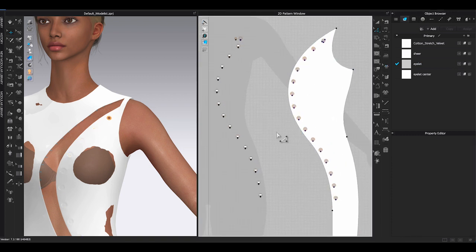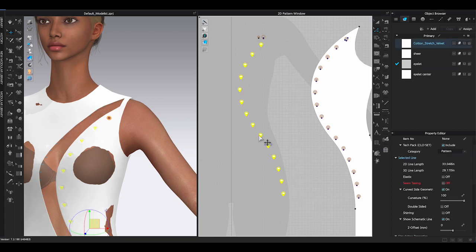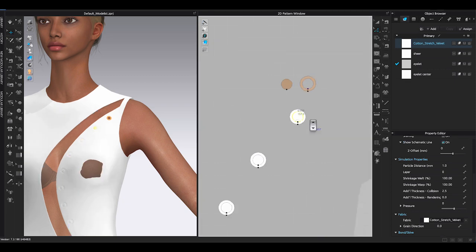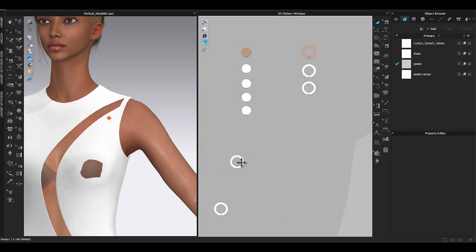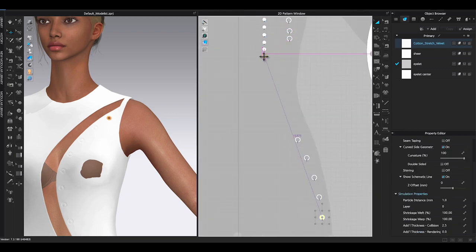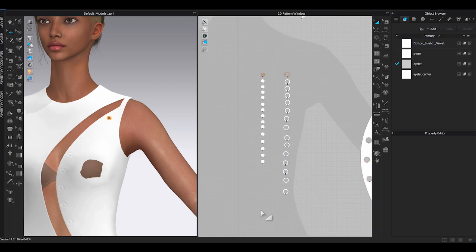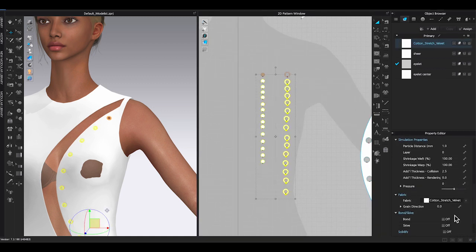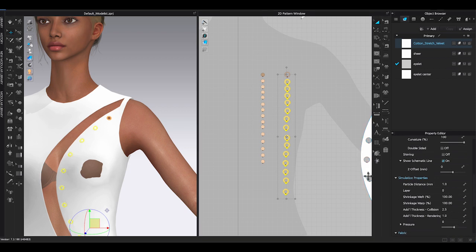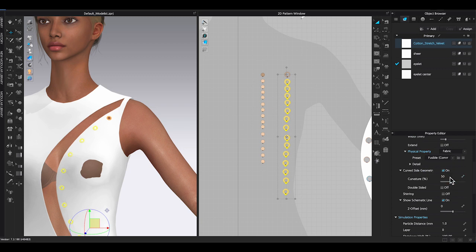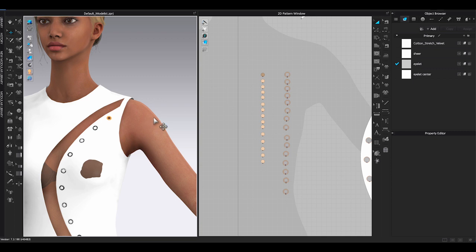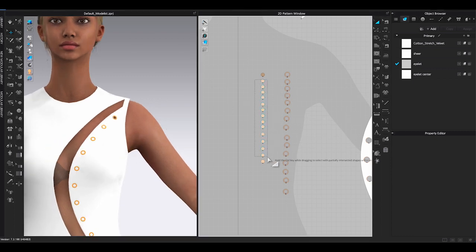Move the bodice pattern away. Select all cut-out circle holes and add seam tape reinforcement. Then select all the eyelets and center eyelet patterns and lower particle distance to 1. Separate the center eyelets and eyelet patterns, and arrange the order of the patterns from top to bottom on the garment. Select all eyelets and center eyelet patterns and add Bond in Property Editor. Increase thickness rendering, adjust curve side geometry, and change material to Metal for all the eyelet pieces.